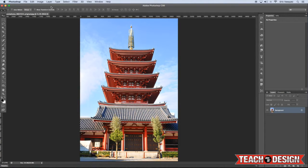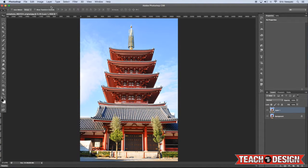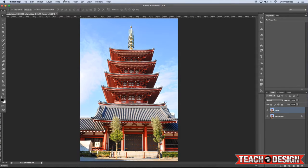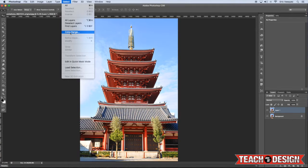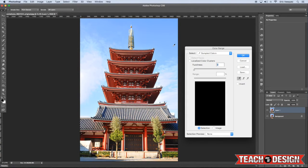So the first thing that you're going to want to do is make a copy of your original layer just by pressing Command J on the keyboard. And we're going to want to get rid of the sky. So because the sky is fairly solid, it's mostly blue, we can use this technique that I like to use just coming up to the select menu and choosing color range.